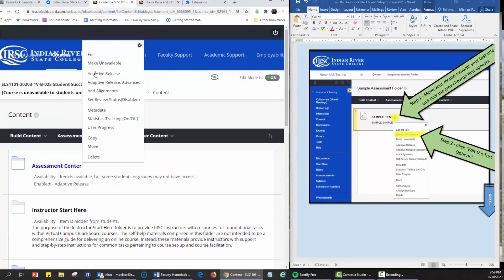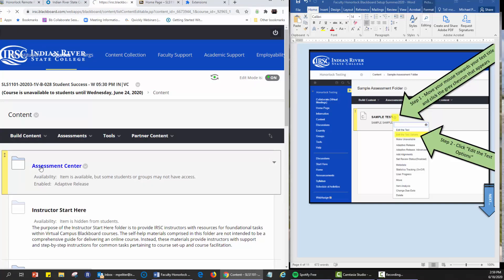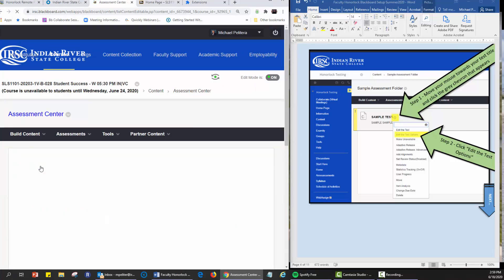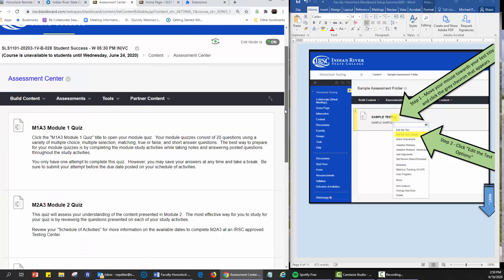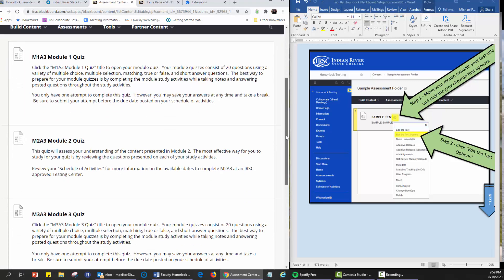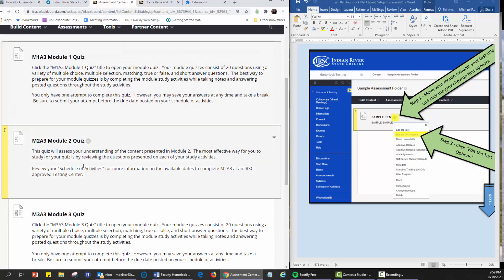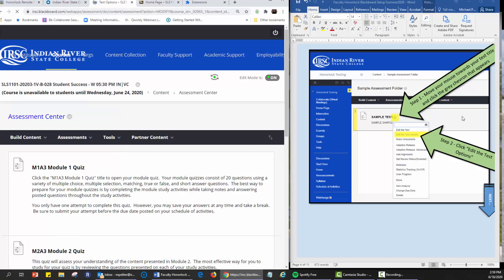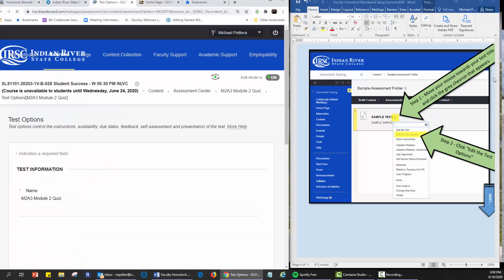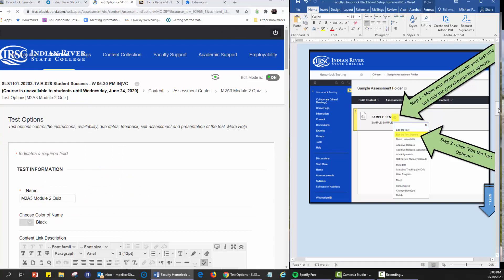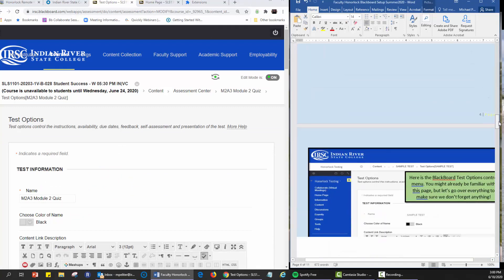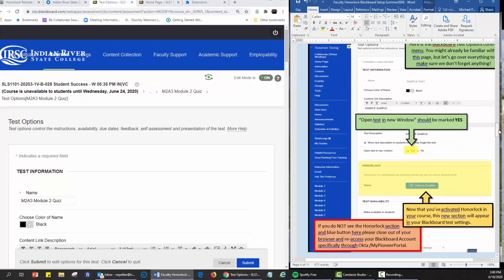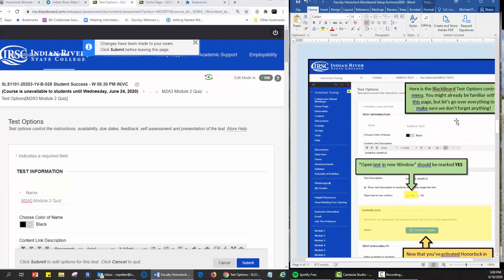So we're going to go into the testing center assessment where many quizzes and tests sit in Virtual Campus courses, and we're going to go to this quiz 2 and I'm going to go to edit test options. And let's continue to scroll on this document to show that it works and it's step by step.